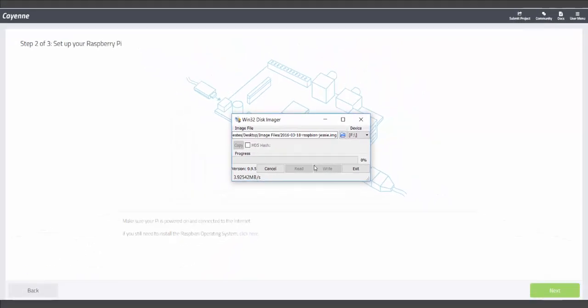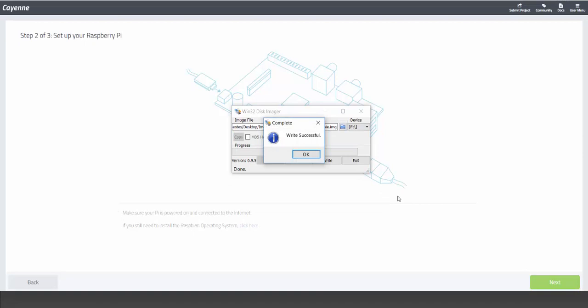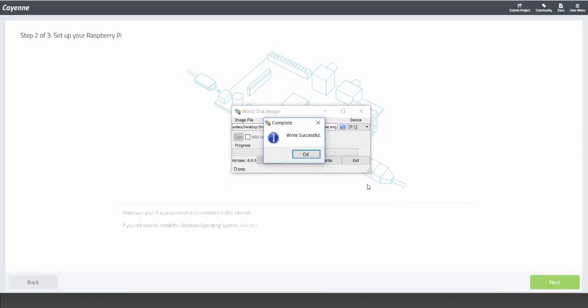When your SD card has been loaded with the Raspbian and Jessie operating system, go ahead and safely eject it from your computer.